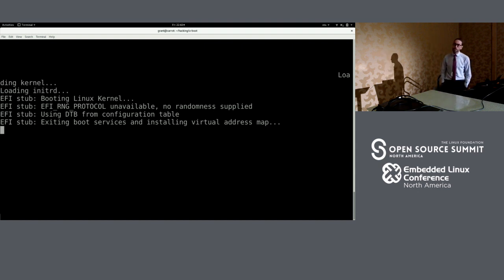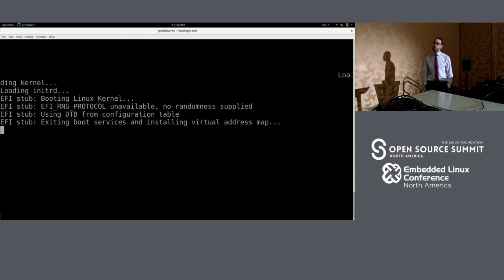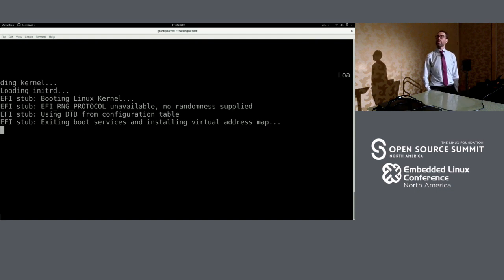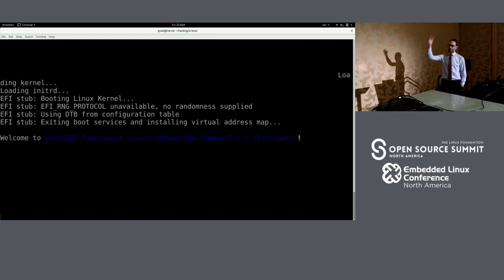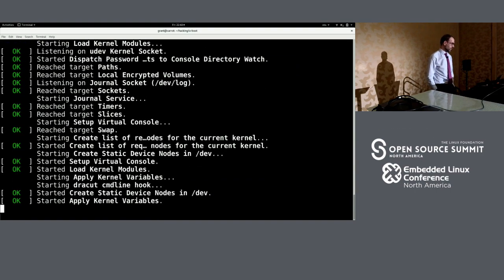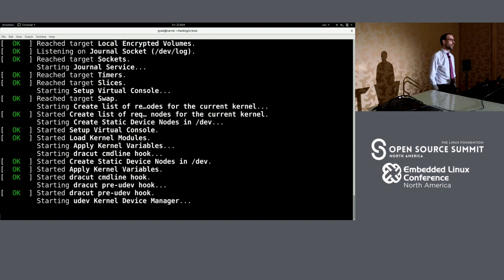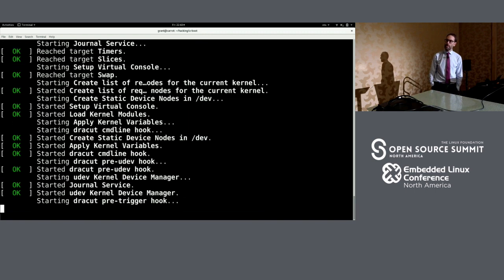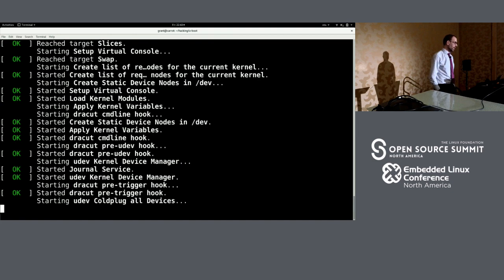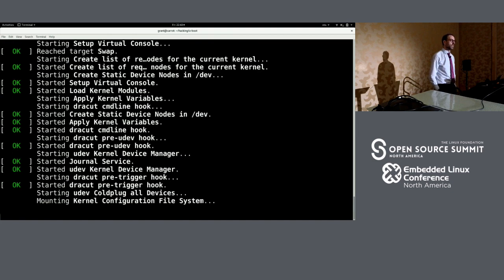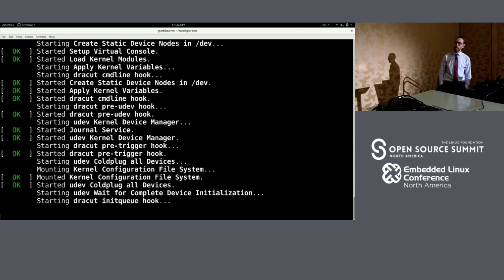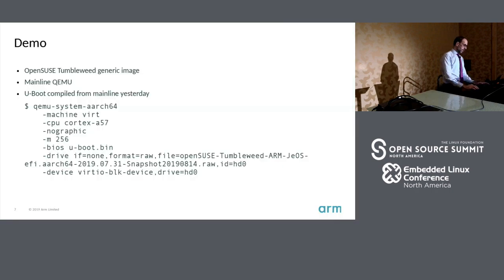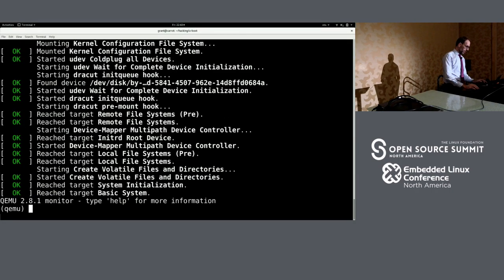The best thing about this demo is it's incredibly boring — which is the point. Loading initrd, loading kernel, a few messages from the Linux kernel's EFI stub. I didn't do anything special here. This is just mainline UBoot — I just cloned the tree and built it. And it just worked. This is an ARM virtual system through UBoot, not using TianoCore or any of the stuff used on the server side.